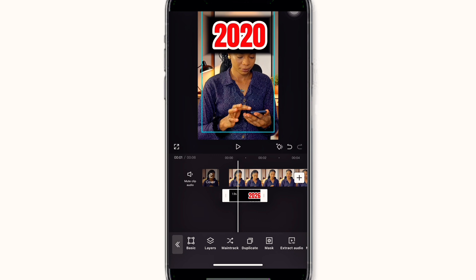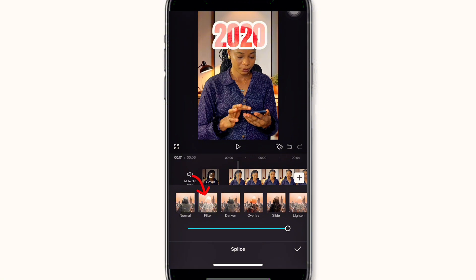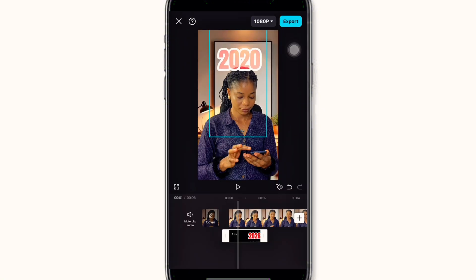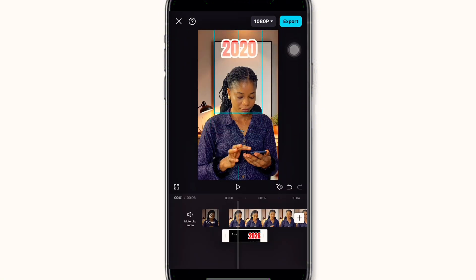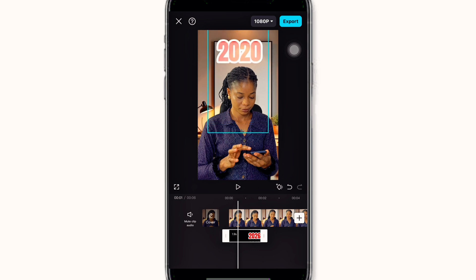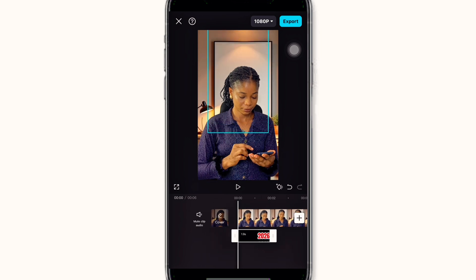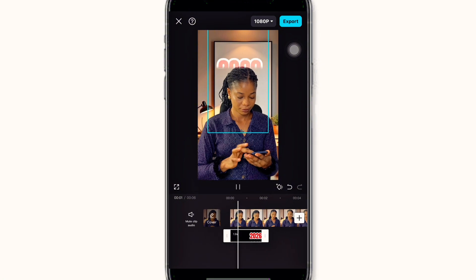Click on done, then scroll back to the left, click on splice, click on filter — the filter will remove the background of your text. All you need to do is click on your text and adjust and position it where you want it to be.